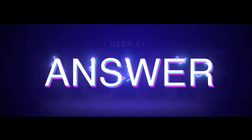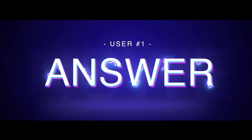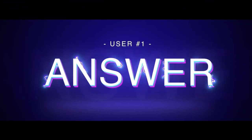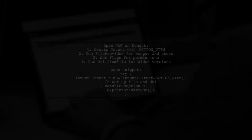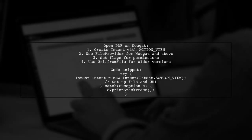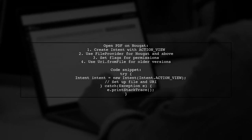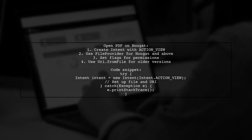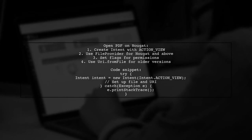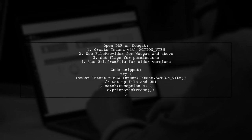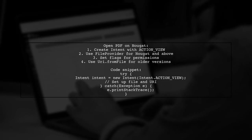Let's now look at a user-suggested answer. To open a PDF on Android Nougat or higher, you need to use an intent with specific flags. First, create a file object for your PDF.